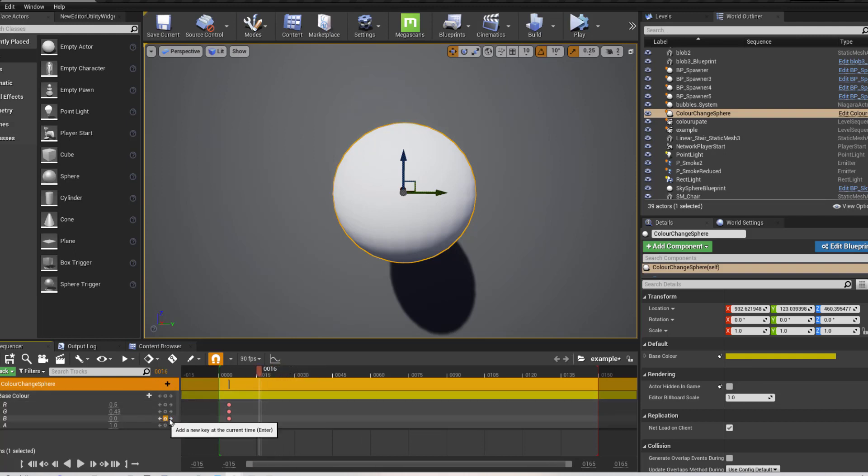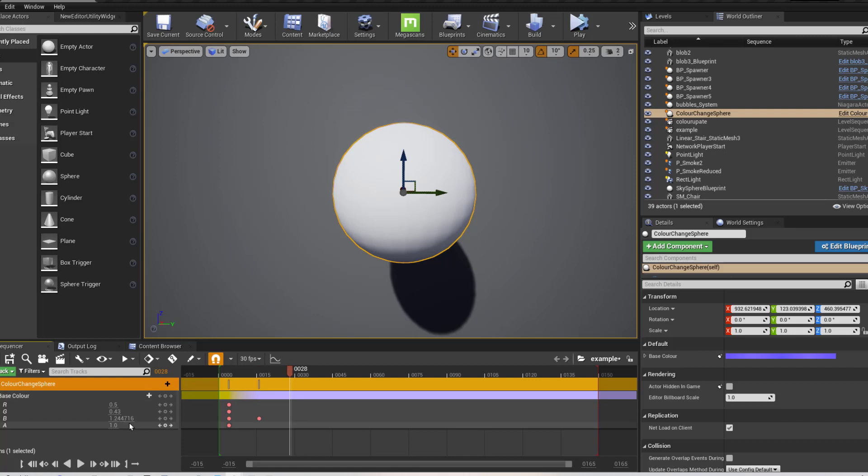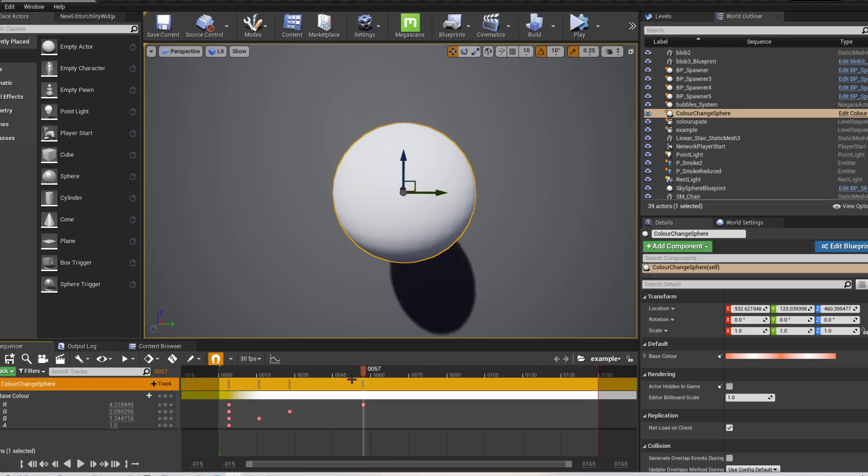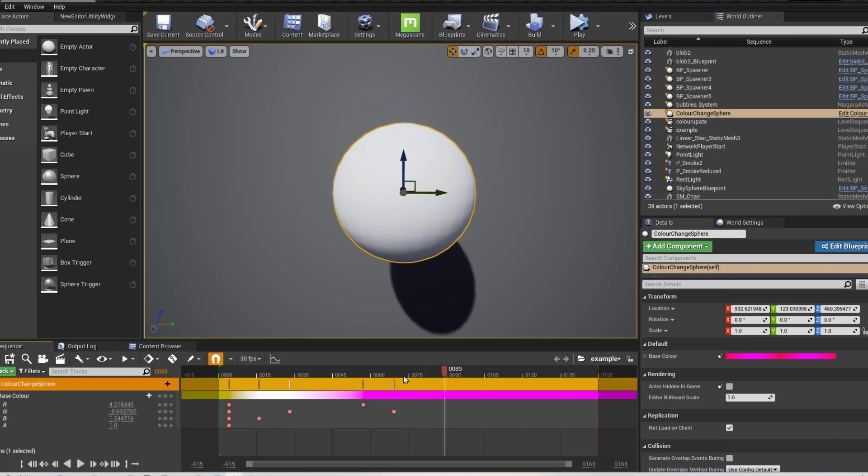So I could make it blue there, for example. It should automatically save the ones that are going to white. There you go. And that works like that.